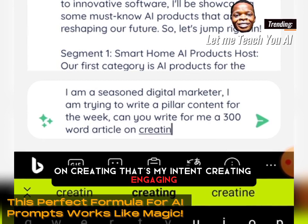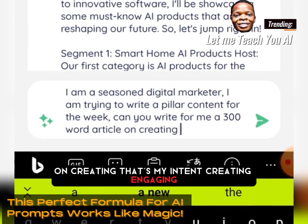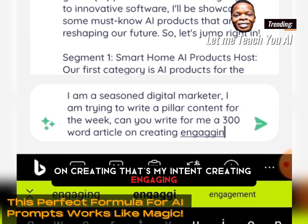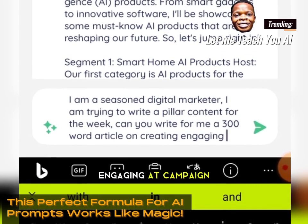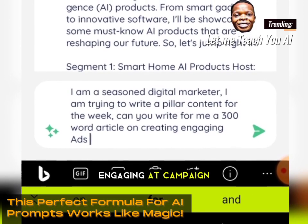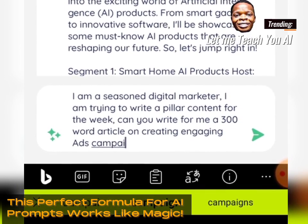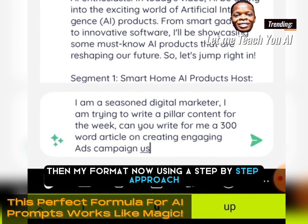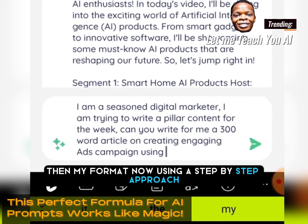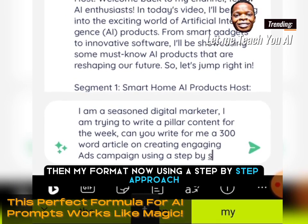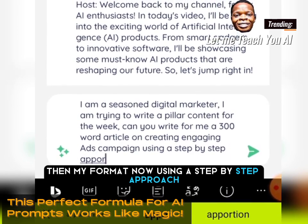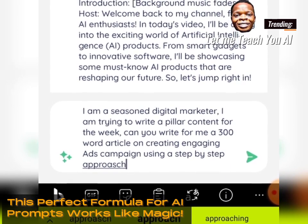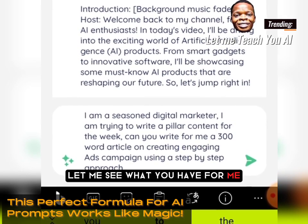Continuing my intent: 'on creating engaging ad campaigns.' Then for my response format: 'using a step-by-step approach.' Let me see what the AI will have for me.